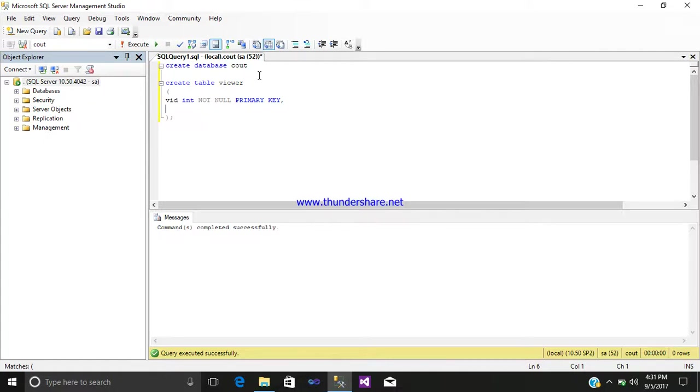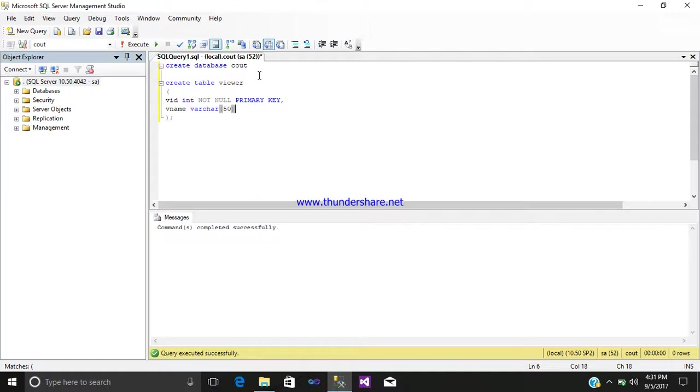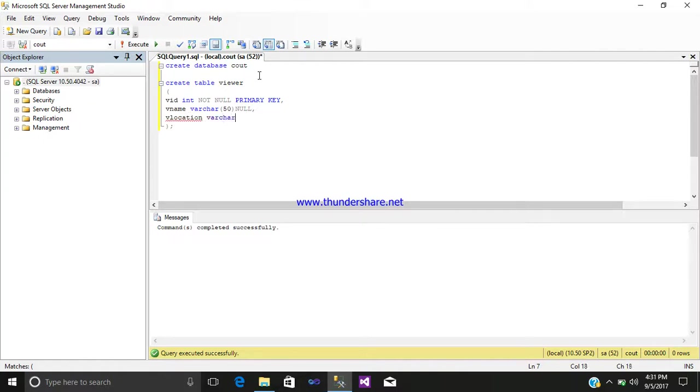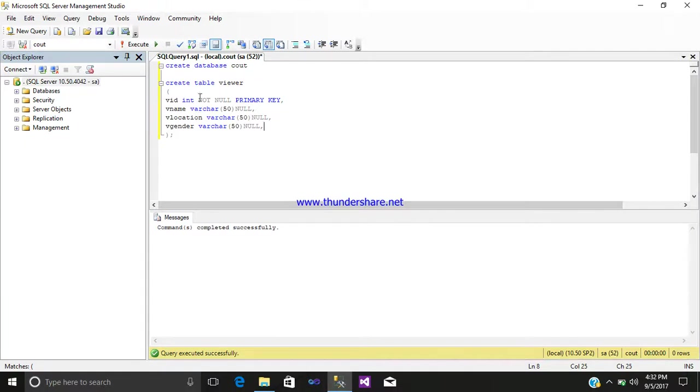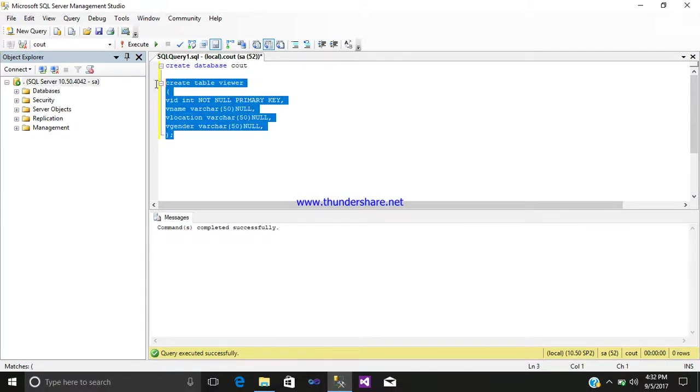After that, vname data type varchar, then vlocation data type varchar 50 null, then vgender varchar. After writing whatever columns you require, just select this table query and execute it. Command completed successfully.